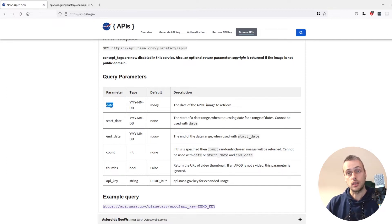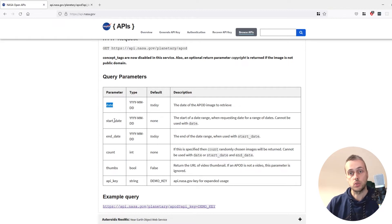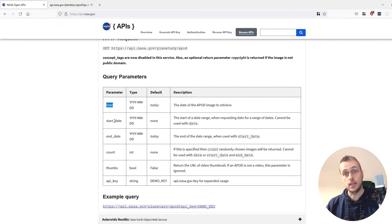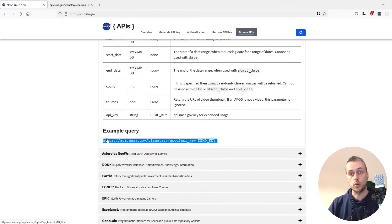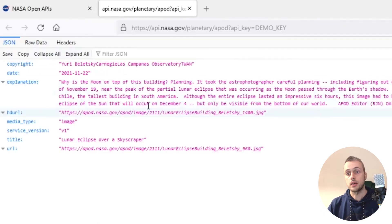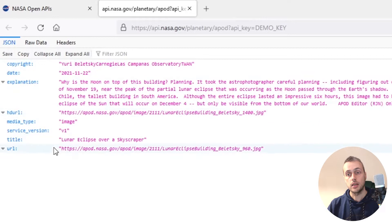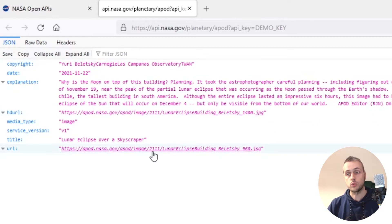In the next video we'll look at a range of dates between a start and an end. We can see what kind of API response we get by clicking on the example query here, and if we open that in another tab you can see that we get some JSON data back.